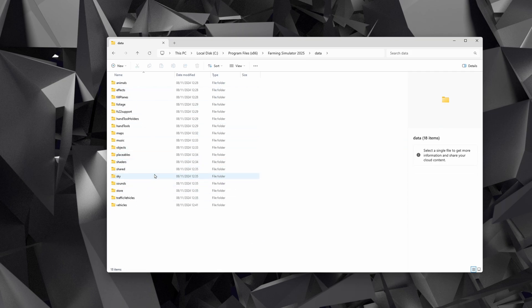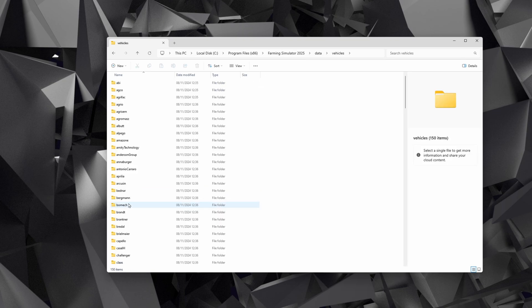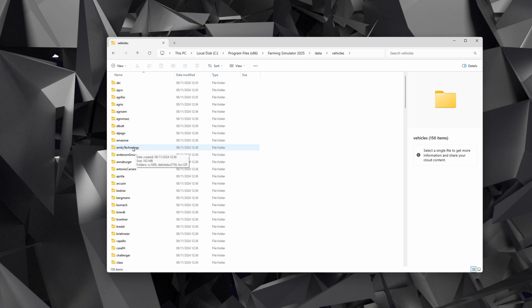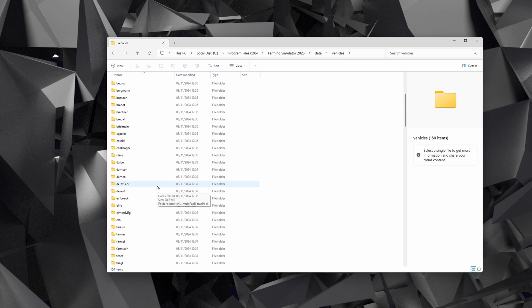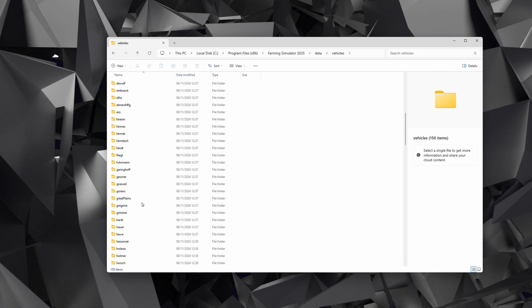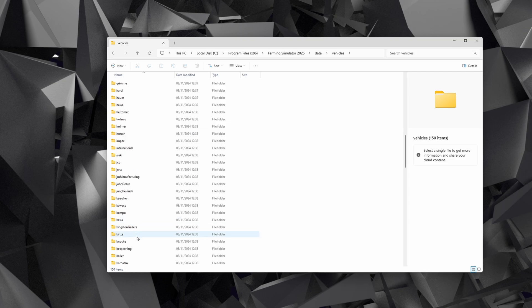Once you've found that, you're going to go into Data and you're going to locate the vehicle or item you want to modify. So we're going to go into Data, into Vehicles, and then pick whatever it is you want to modify. So I should have picked something I have not. Let's have a look at Cramp, just because I know it'll have a trailer and trailers are generally easy to do.